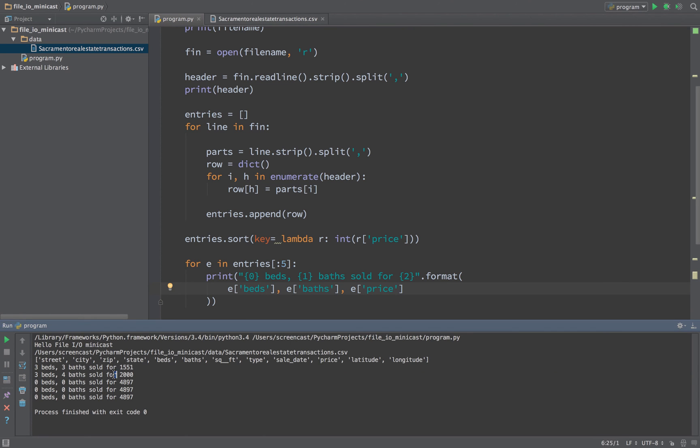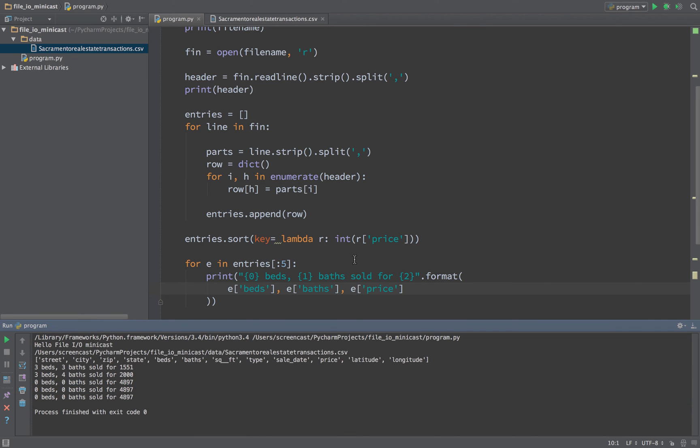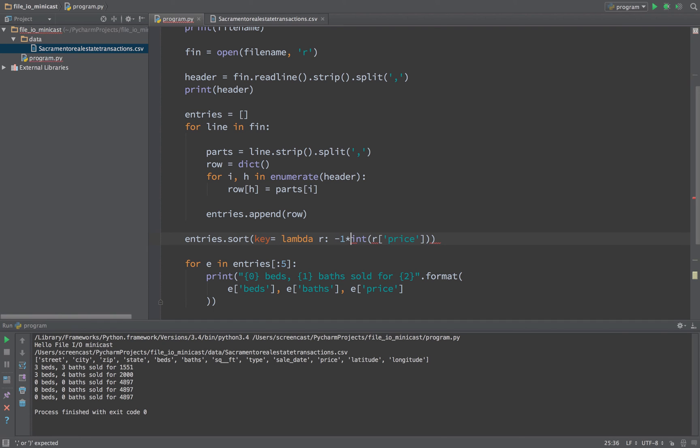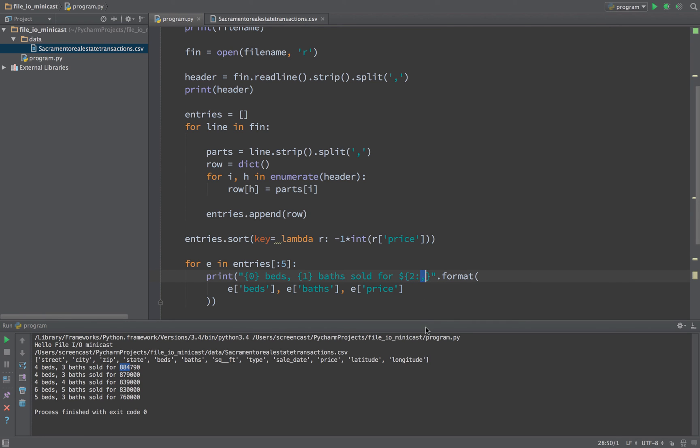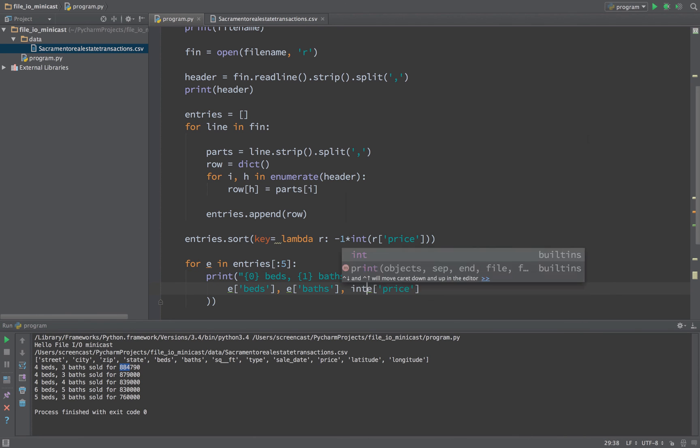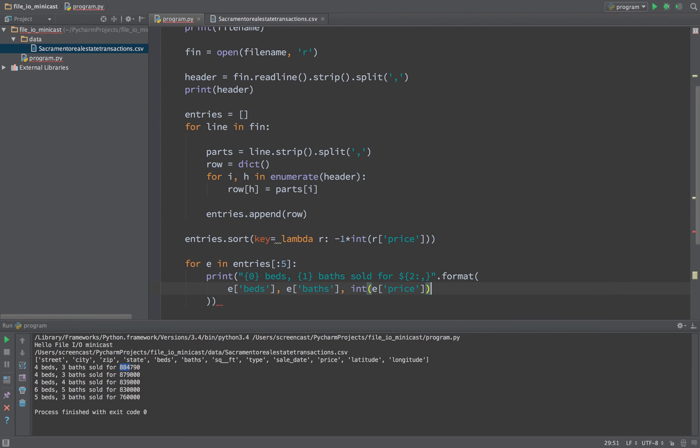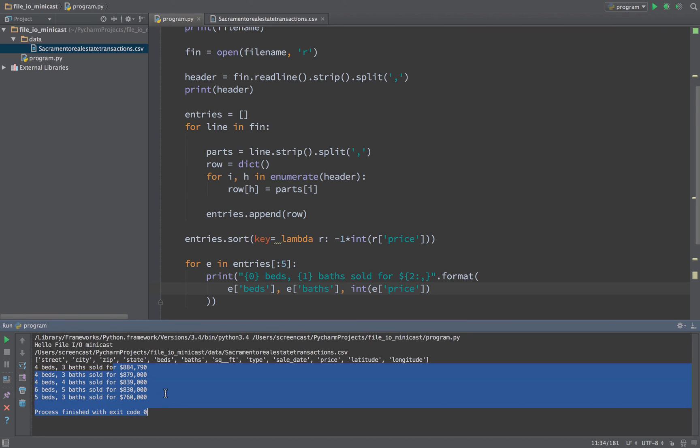Let's print out a few of these things. So let's say for e in entries and we'll just take the first five of them. I will print out a little string: curly zero beds, curly one baths, sold for curly two. I will format that with e of beds, e of baths, and finally e of price. So here you can see these are sort of cheap. We've sorted this ascending so we found the cheapest. Maybe we want the most expensive so we could have a minus one times this to reverse the sort. And if we do that, you'll see that the most expensive house sold for $884,000. We can even do a little bit of nicer formatting with comma separators, and in order for that to work, I need to convert this to another integer.